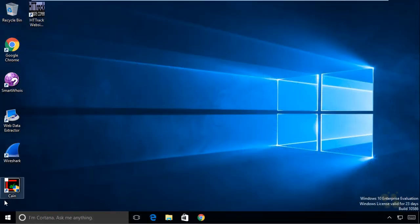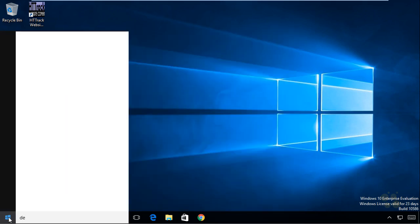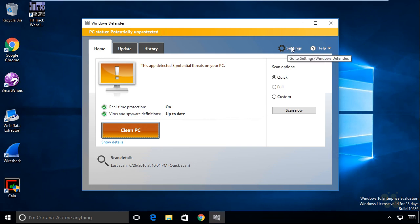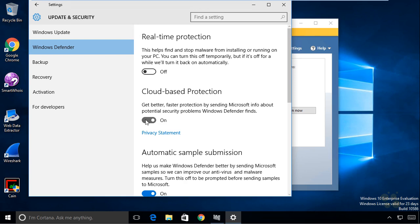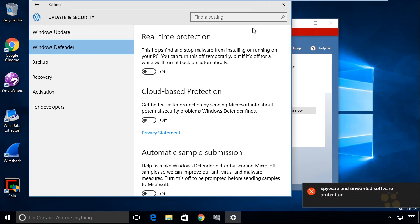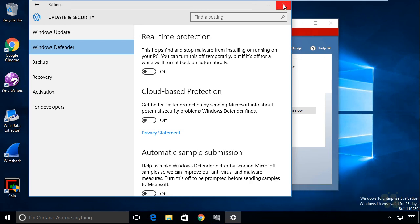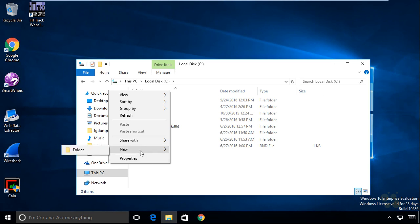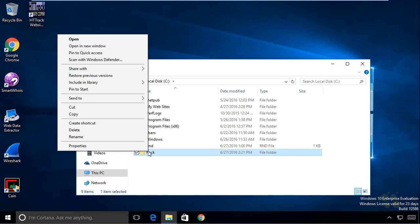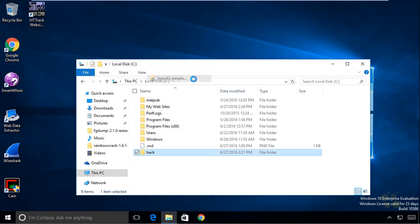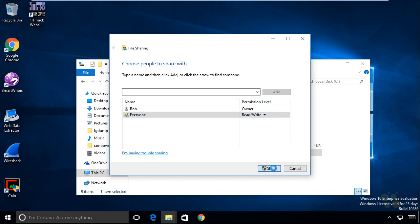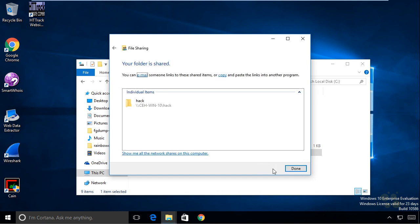On our Windows 10 machine, we want to verify that Windows Defender is not running. We'll click on the Windows icon in the bottom left-hand corner, type in Defender, and go to the Windows Defender Desktop App. We'll click on the Settings link and turn Real-Time Protection off, so Windows Defender won't identify this as malicious and stop it. Then we'll go to File Explorer, go to the C drive, and make a new folder called Hack. We'll right-click on Hack, go to Share With, select specific people, type in Everyone, click Add, change permissions to Read and Write, and click Share. That'll be a convenient way to distribute the payload to this machine by putting it on the file system.